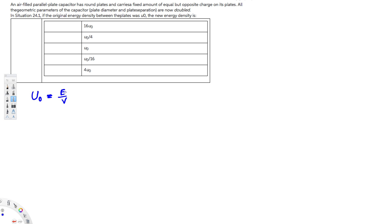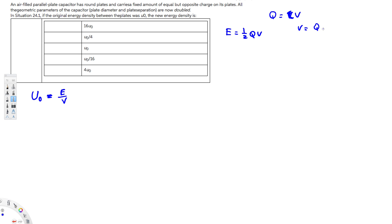Let's rearrange the energy equation first. We know that energy is equal to ½QV. Since we are dealing with a capacitor, we put this in terms of capacitance. We know that Q = CV, so V = Q/C. Replacing V, the energy becomes ½Q²/C.